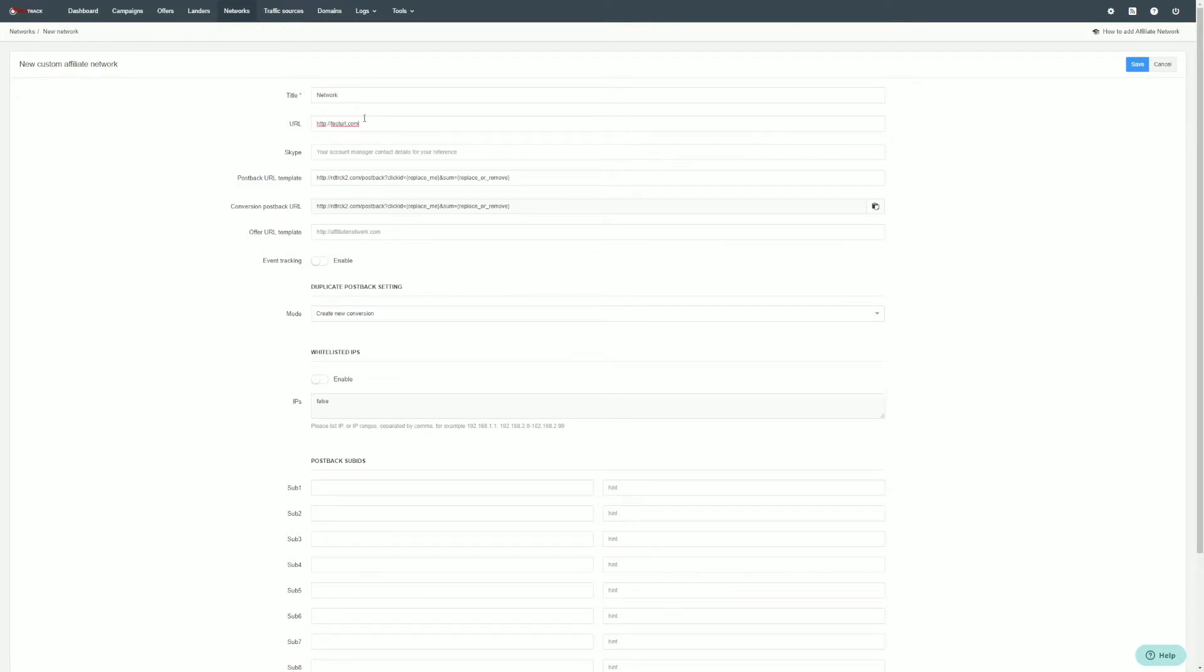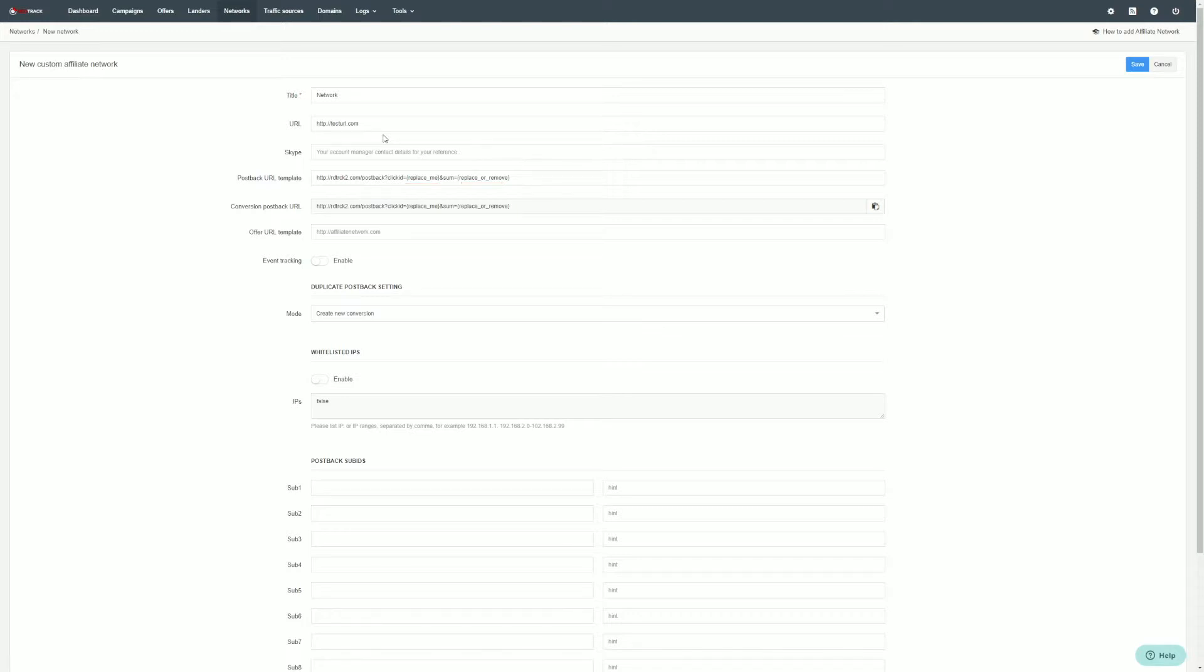Also, do not forget to edit the postback URL template. You will need to replace corresponding fields with the macros from the network. All these macros can be found in the postback settings, or you can ask your account manager for help.